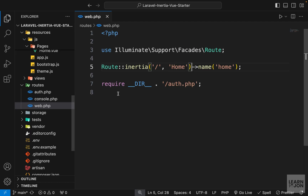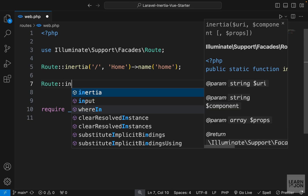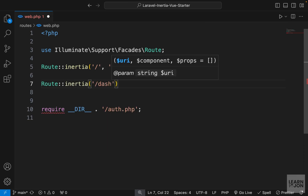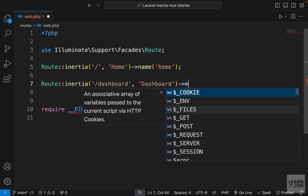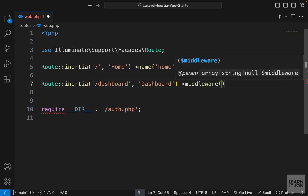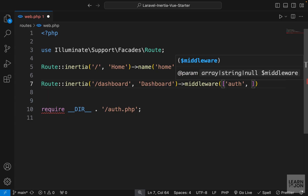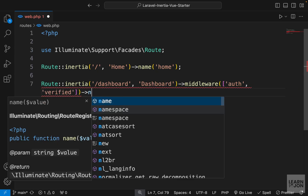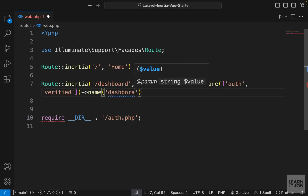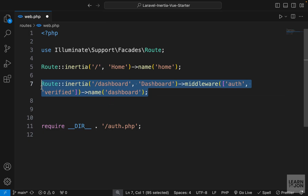Now let's create two routes in web.php. I can say route inertia and go to /dashboard with the component called dashboard. I want to protect this with two middlewares, so I'll use the middleware function and pass an array — first we want to make sure the user is authenticated, and then verified. So we say 'auth' and 'verified', and also name our route 'dashboard'.